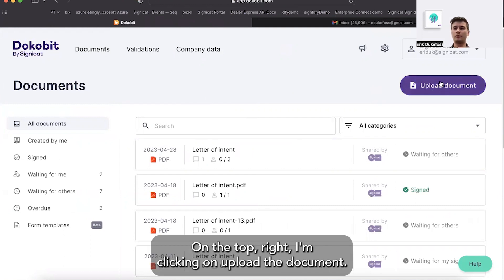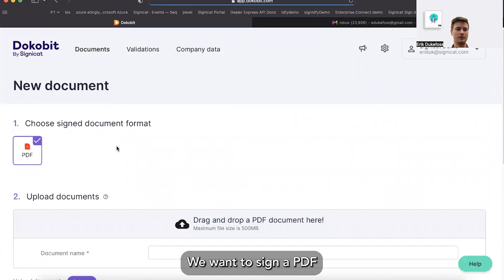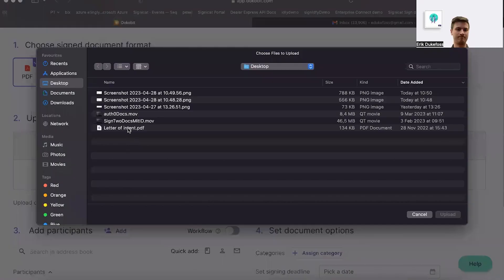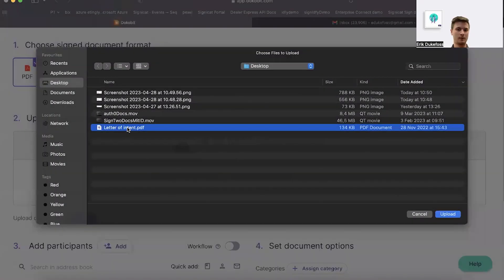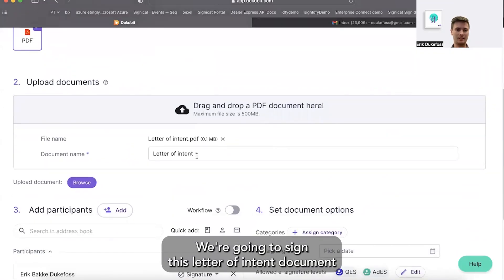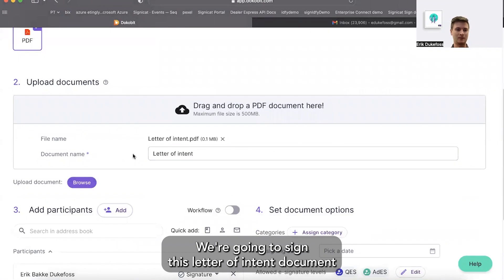On the top right, I'm clicking on upload the document. We want to sign a PDF and then we're uploading the document. We're going to sign this letter of intent document.